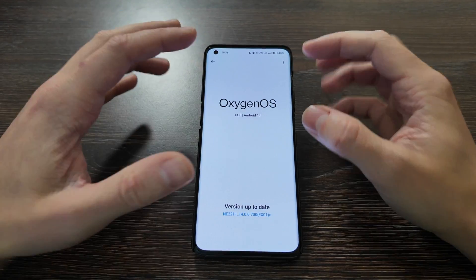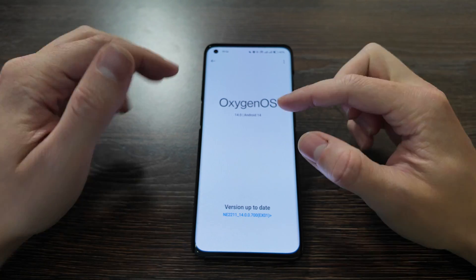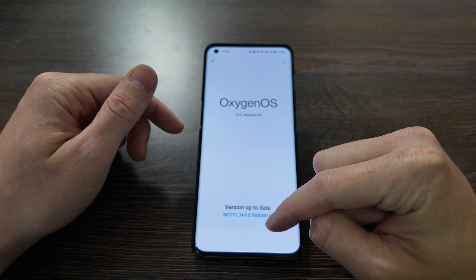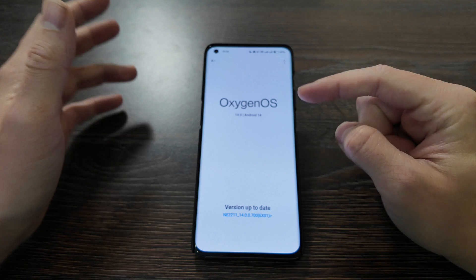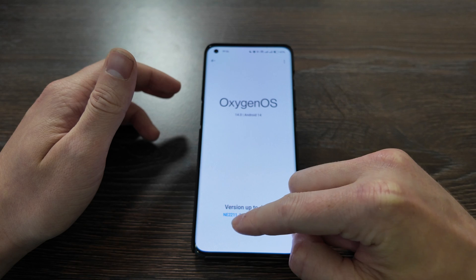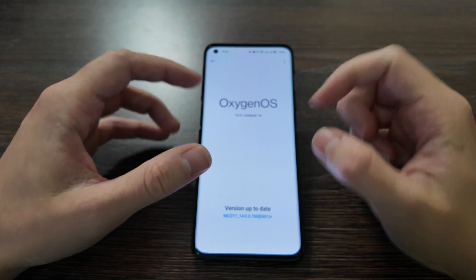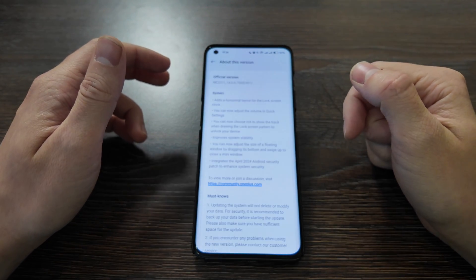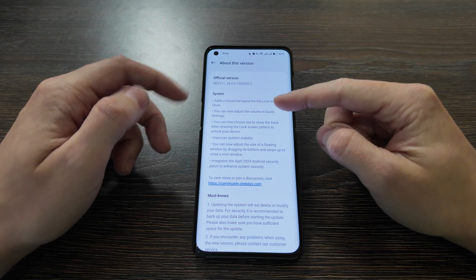Hello everyone, today we have a review of the updated version of OxygenOS 14 based on Android 14 for OnePlus 10 Pro. The latest version is 14.0.0.700, which was released in the beginning of May. This version is for the Indian market and model E2211, but global and US versions are also available. Let's check out the main changes.